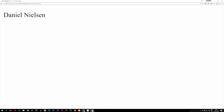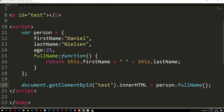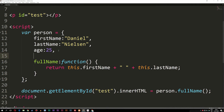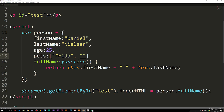The last thing I'm going to show you is how to use arrays inside objects, because it makes sense to have more information about one thing. Let's say I have multiple pets and I want to write the names of all the pets inside this person object. After the age, I'm going to add 'pets', colon, and then square brackets to start an array. I'll insert the names: Frida — which is actually my dog's name — then a comma, Bella, then a comma, and Mise which is the name of a cat. I also need to add a comma after the array since it's not the last item.